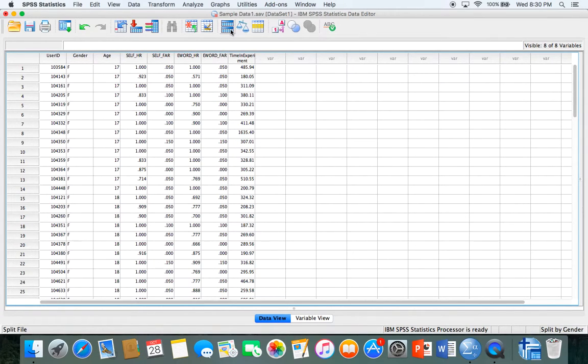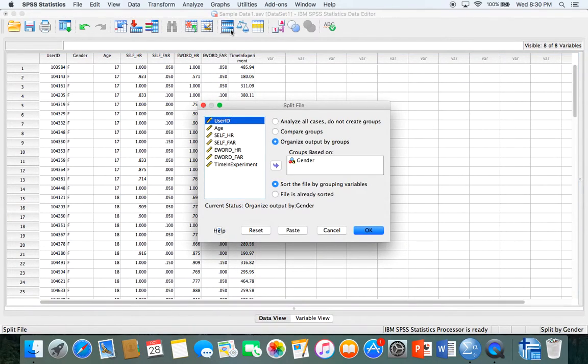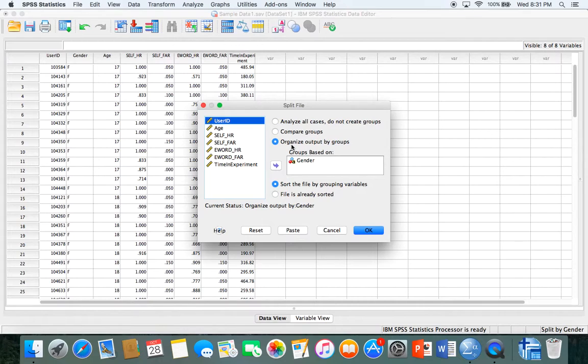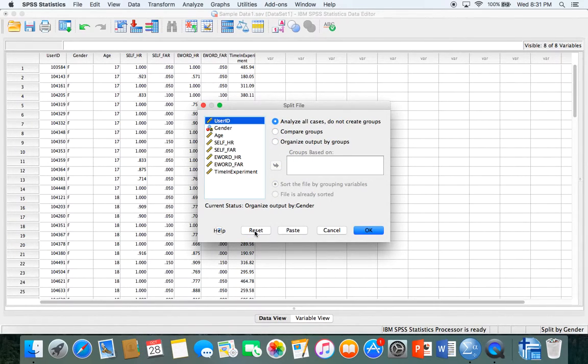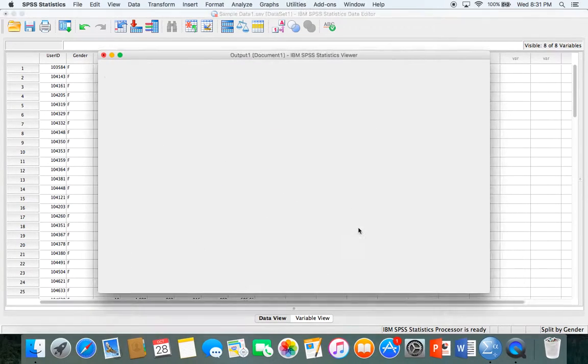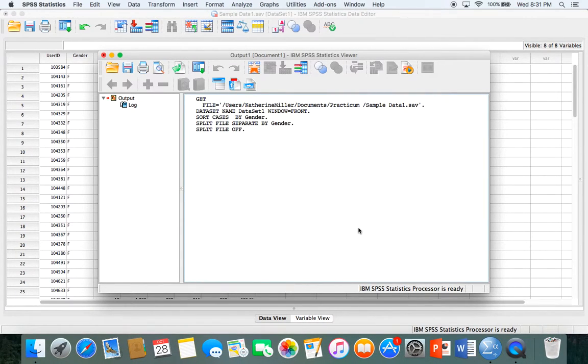Let's say after doing that you wanted to turn that off and go back to analyzing all of the cases without organizing the output by groups. Just click analyze all cases, do not create groups, or click reset and hit OK. That will turn off the split file.